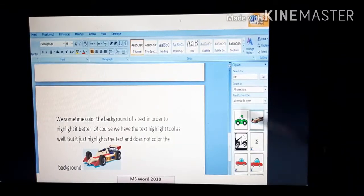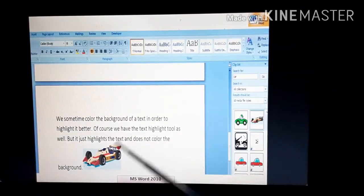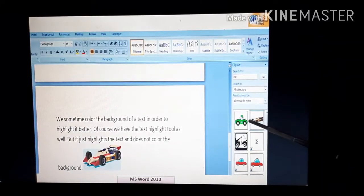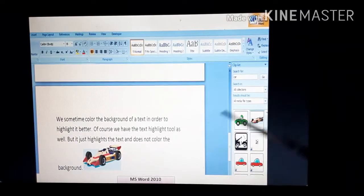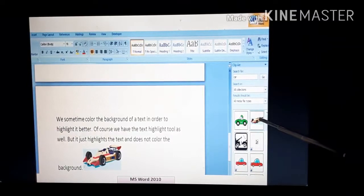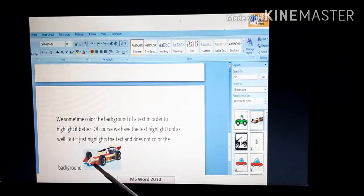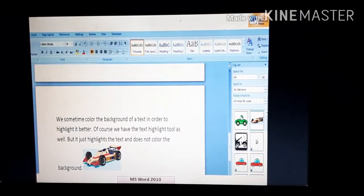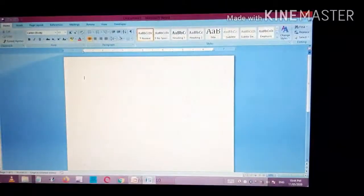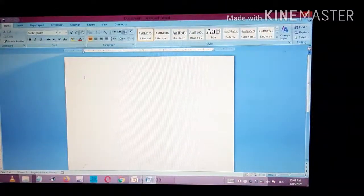After clicking Go, you will get results for the particular search term. For example, if you searched for 'car,' you will see car images. If you want to insert a particular image into your document, just click on it and it will be pasted into your document. Now let us see a live example of how to insert a clipart.